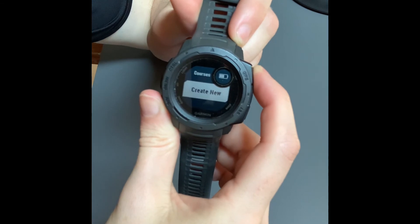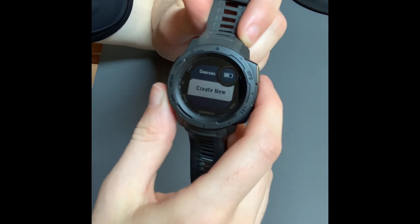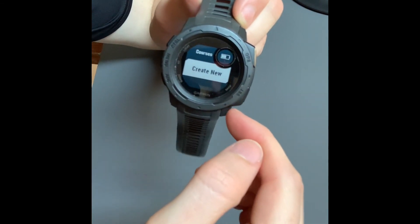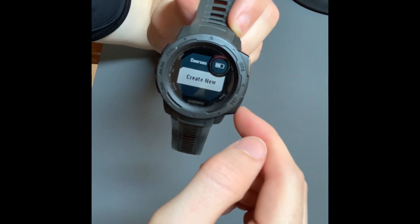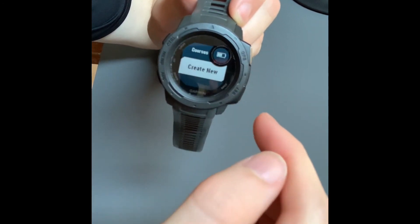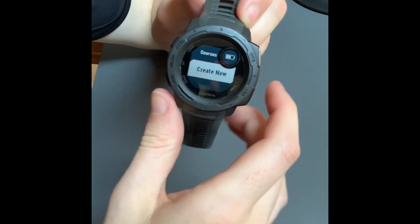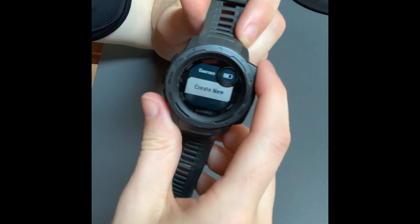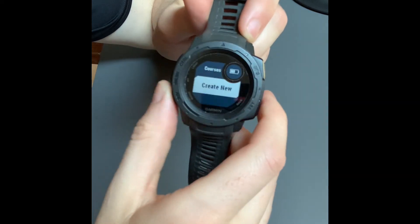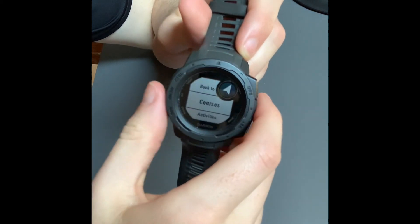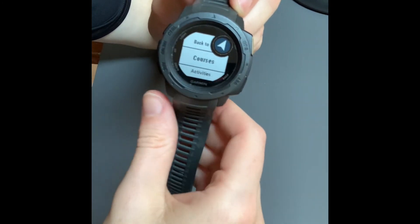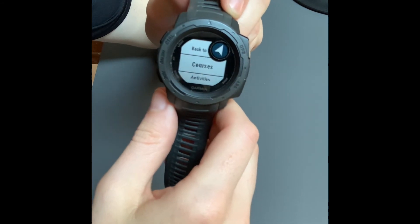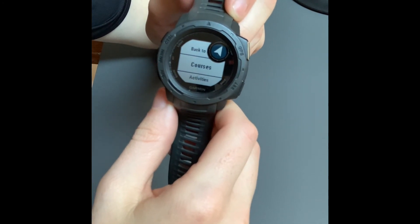If we select courses, then we can create a new one. This is where your courses and your maps would show up for your hiking, and you can select which map you want to hike. I haven't uploaded one, but I could create a new course here. One of my custom courses or one of my maps would have shown up here once I've synced it to my Garmin.